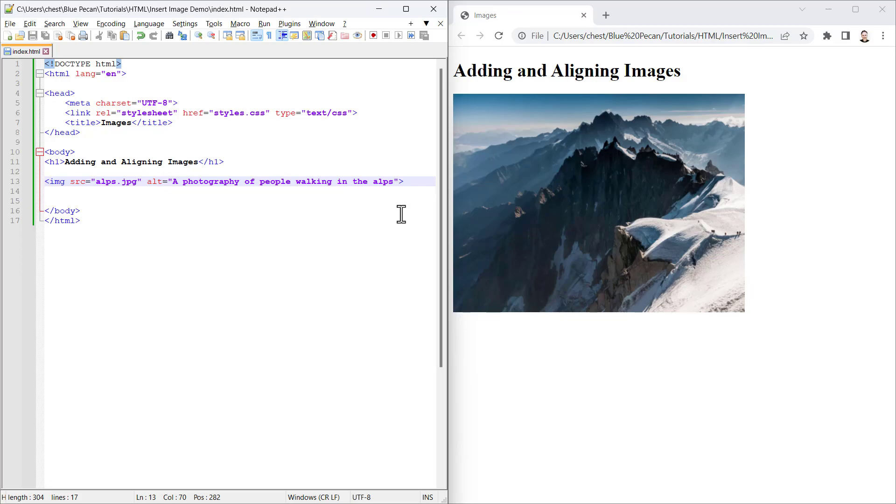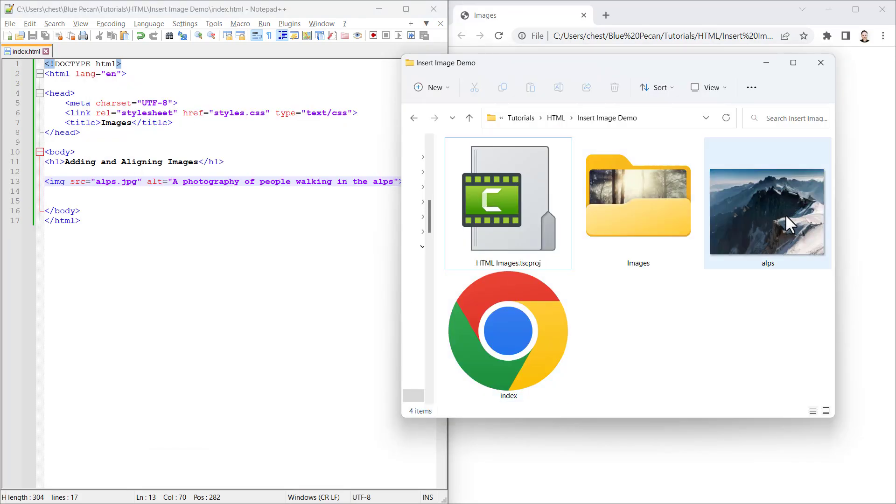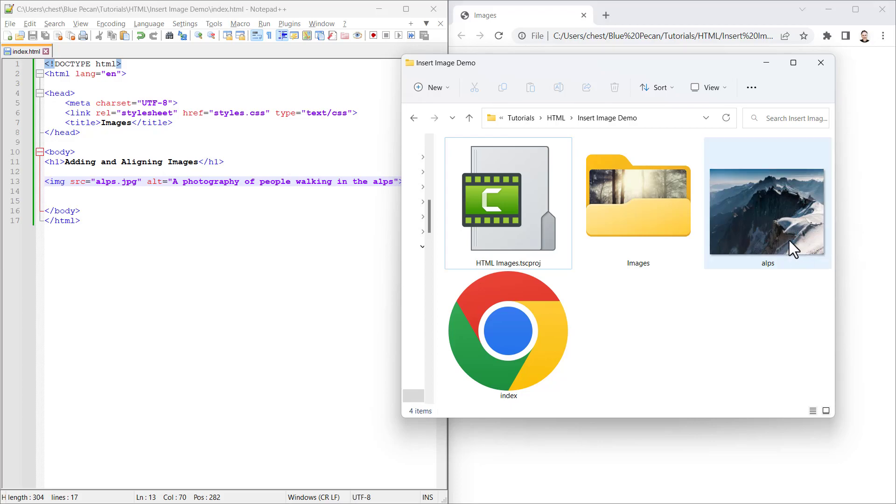Now it is good practice to specify the size of the image within your HTML document. If you don't know the size of your image, hover over it in the folder that you've saved it in and it should give you the dimensions there in the screen tip.